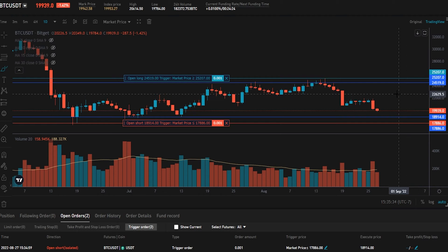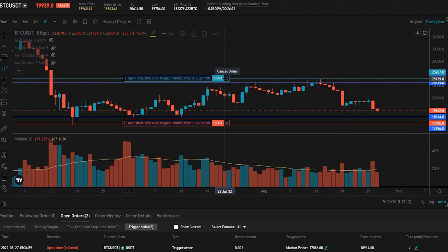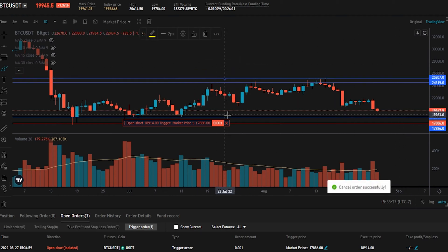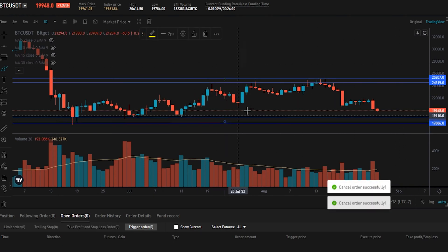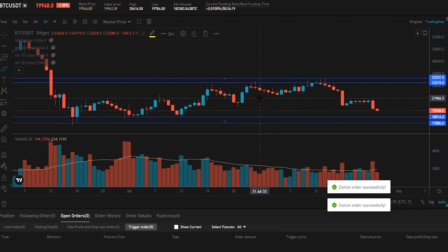If we want to cancel these orders, we just click the little X inside these boxes. As you can see, I just canceled both those trigger orders.